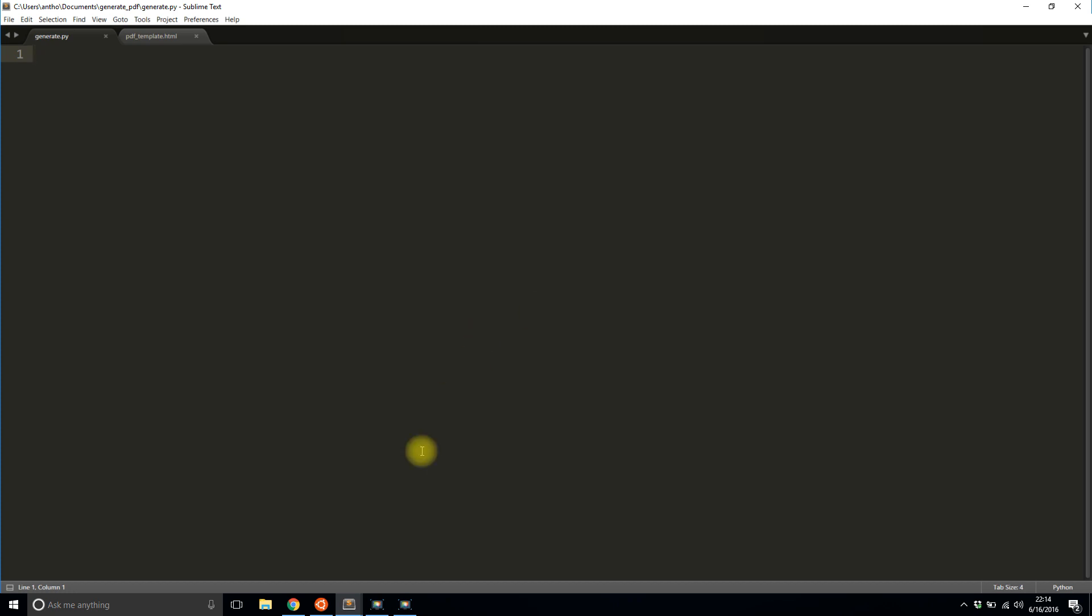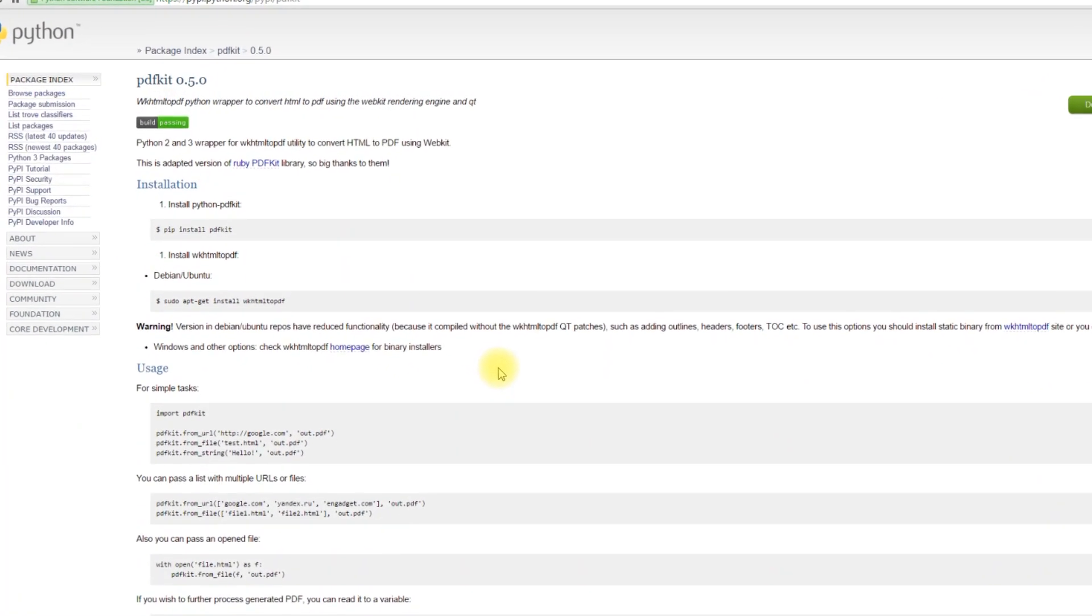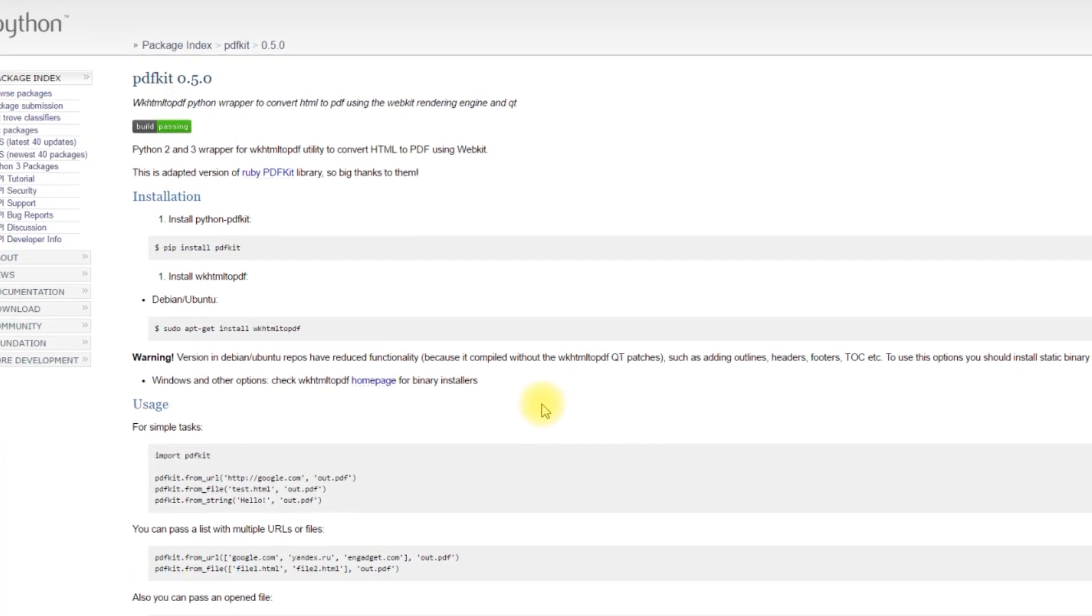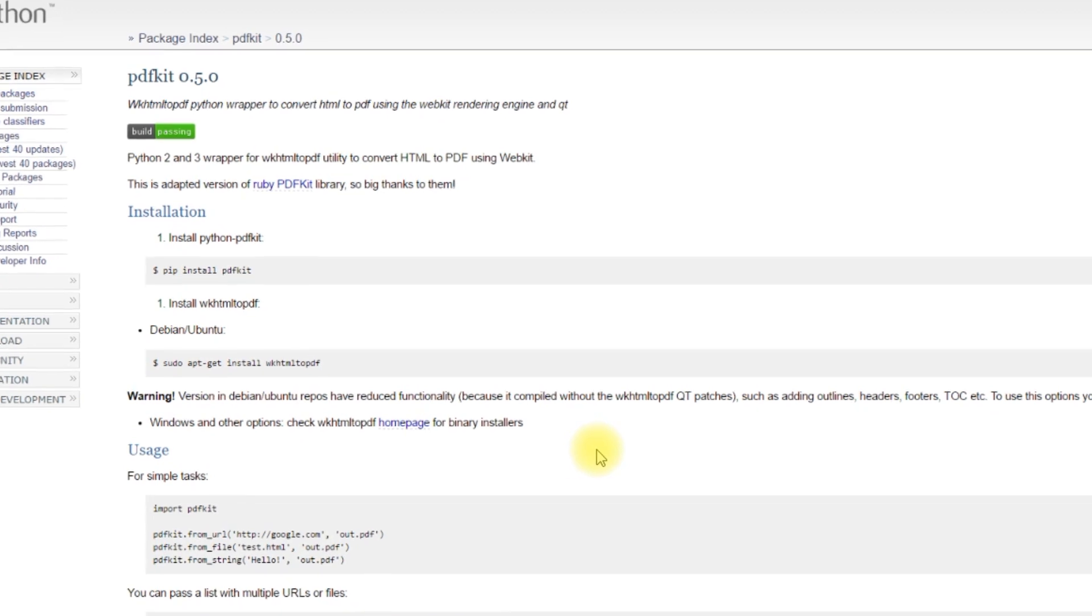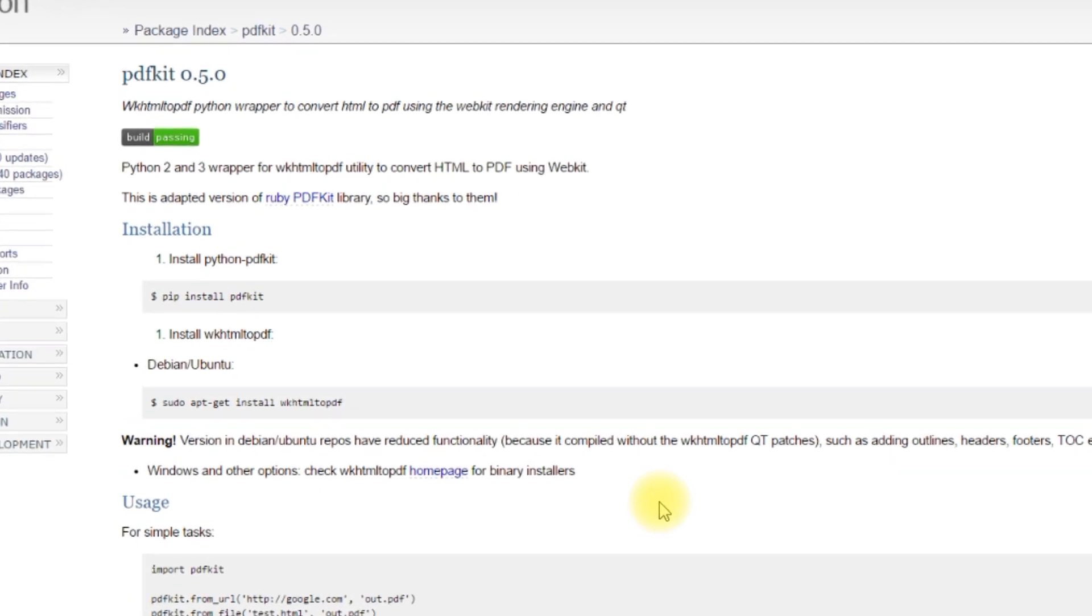So for this video I'll be using a library called PDFKit which depends on another library called WKHTML2PDF. So here's the pip page for PDFKit. It's a little difficult to install for some systems. I had issues installing it. But if you follow the instructions you should get it eventually.